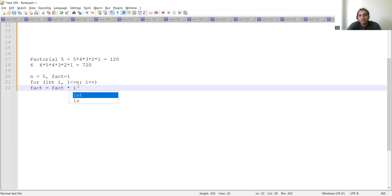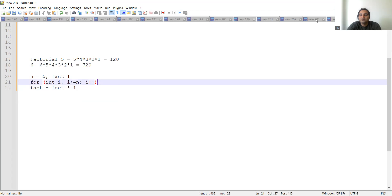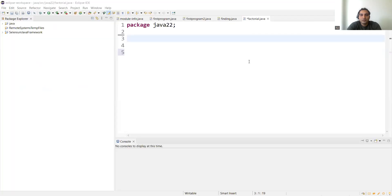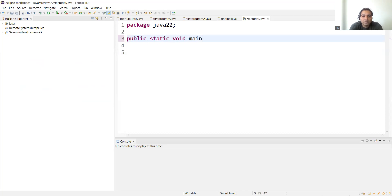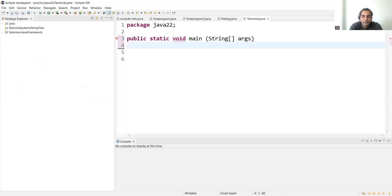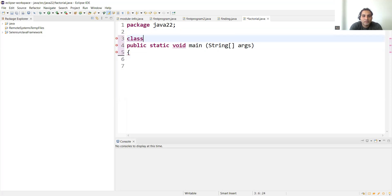Now we'll write the Java program for this factorial of a number in the IDE. Let me share my screen. This is the Eclipse IDE — you can use IntelliJ IDE also, whichever you are comfortable with. I got a comment on a previous video to increase the font size, so I have taken care of that.